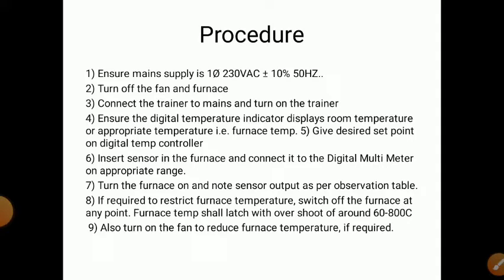At the end, turn on the fan to reduce the furnace temperature back to room temperature. In summary: put the sensor in the furnace, start the furnace, and take readings at every 10 degrees Celsius interval. After taking all readings, stop the furnace.